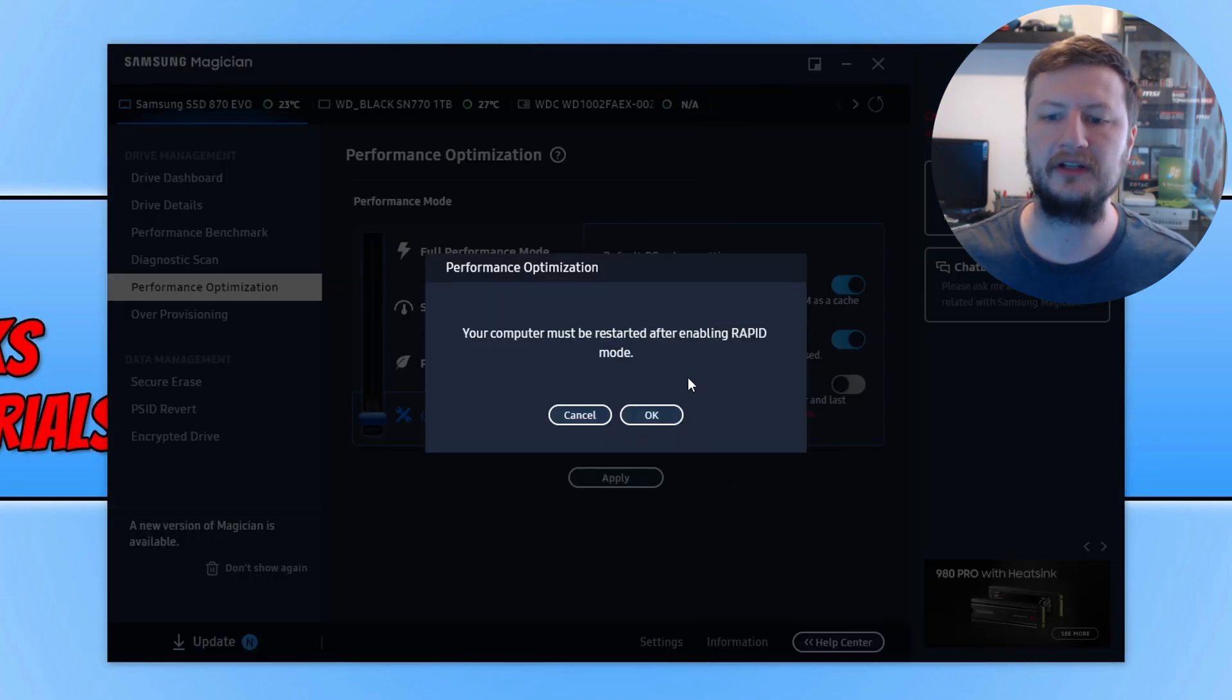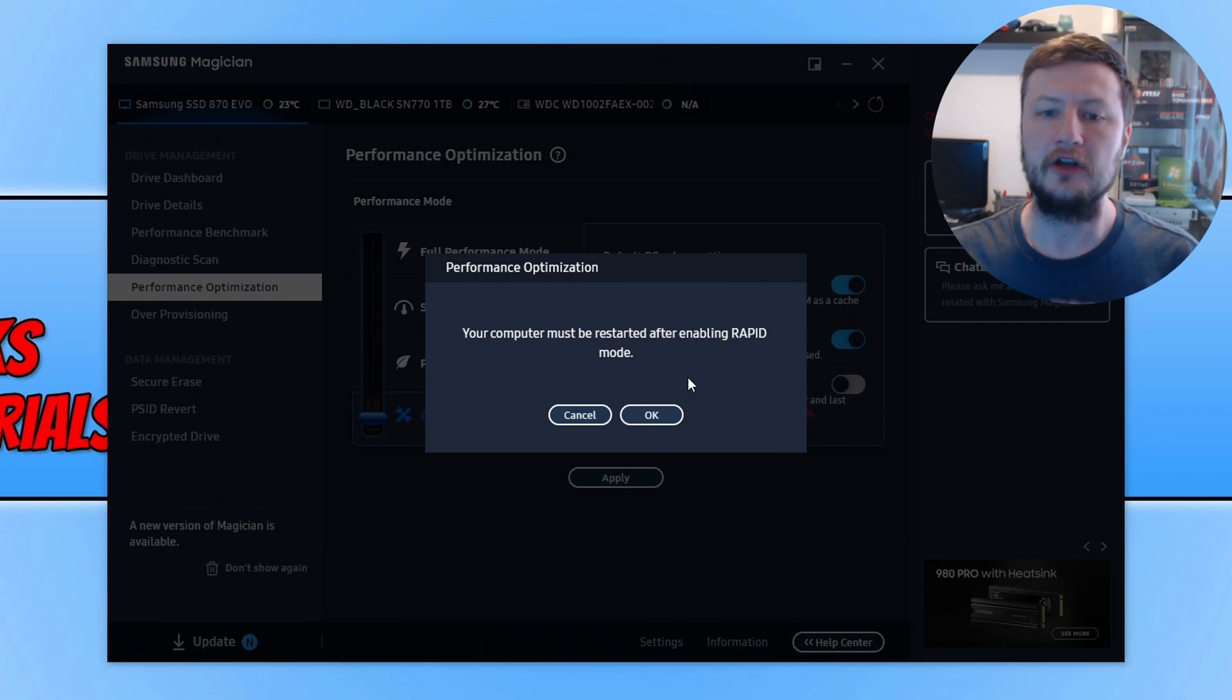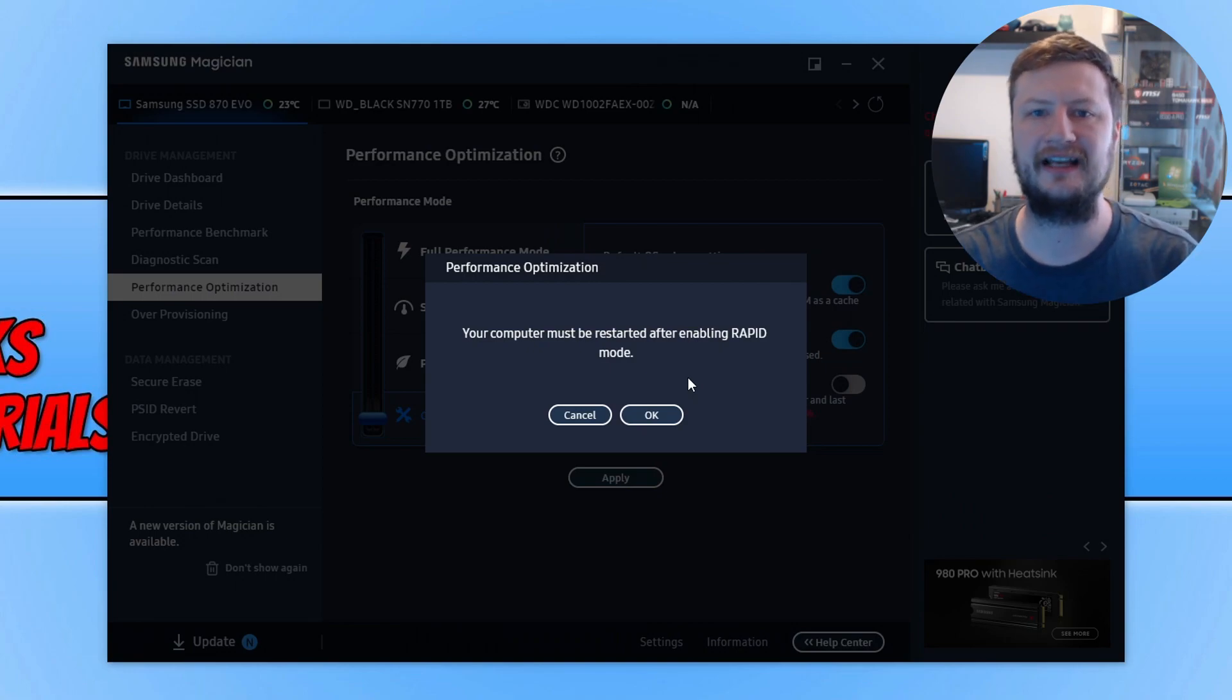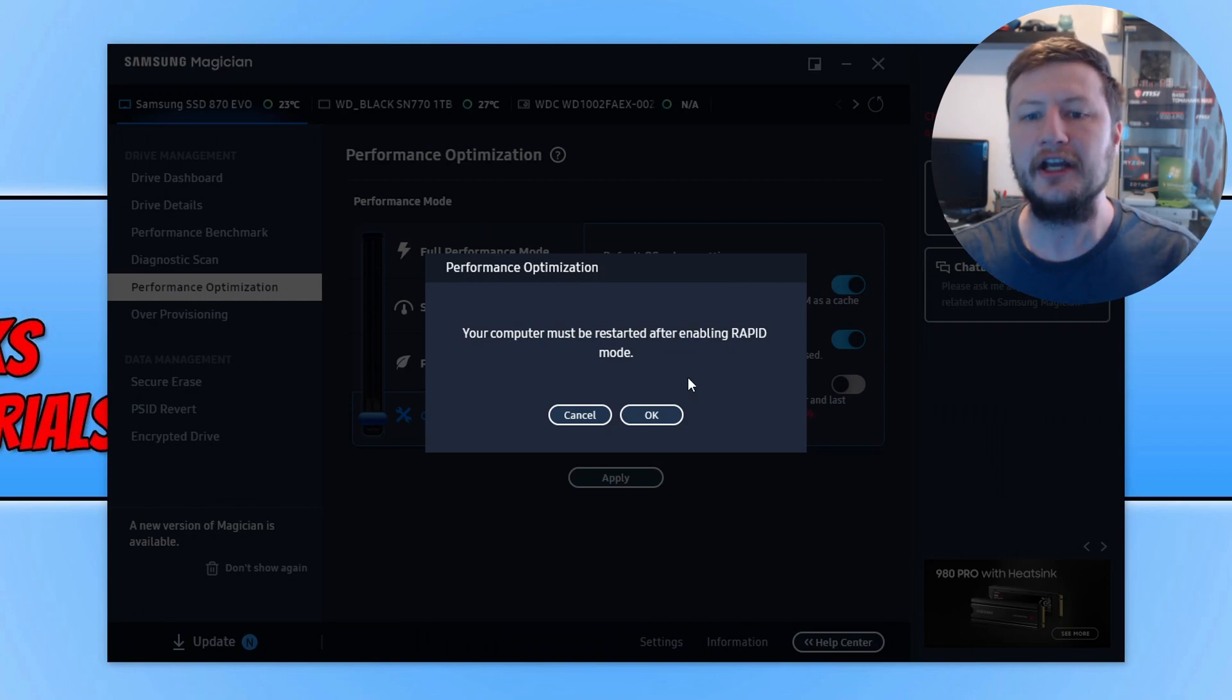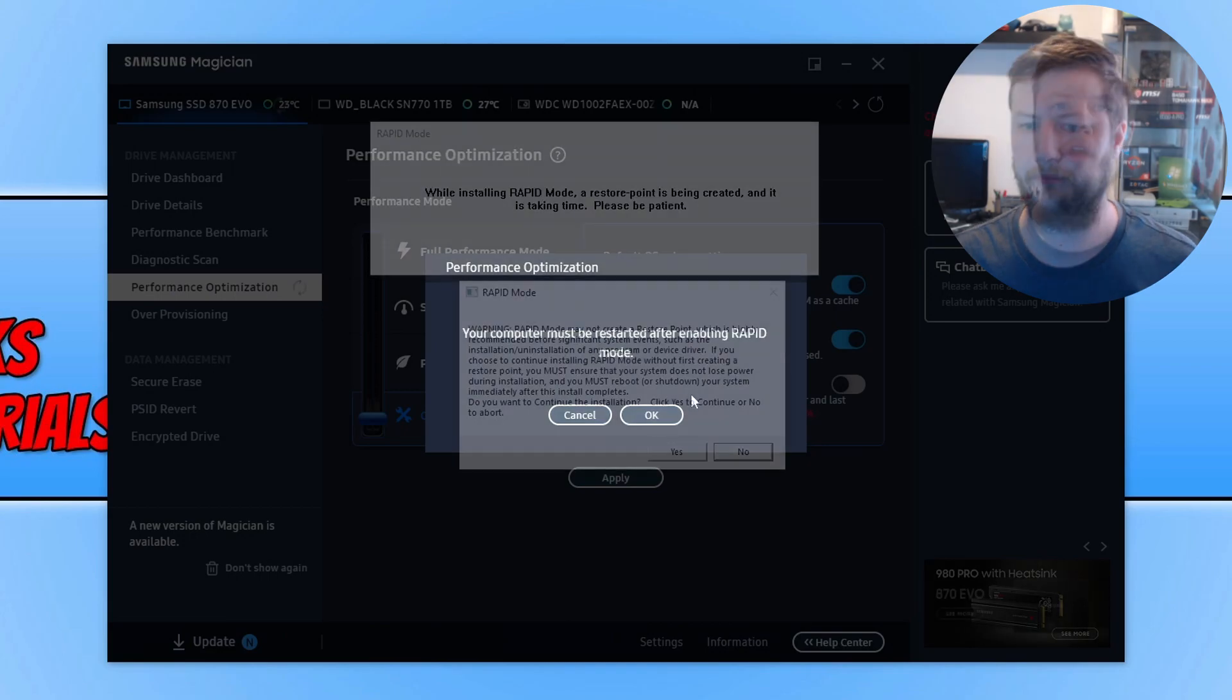Your computer must be restarted to have this mode enabled. So I'm now going to restart my computer and then we will run a test using CrystalDiskMark to see how well the drive performs with the option on.